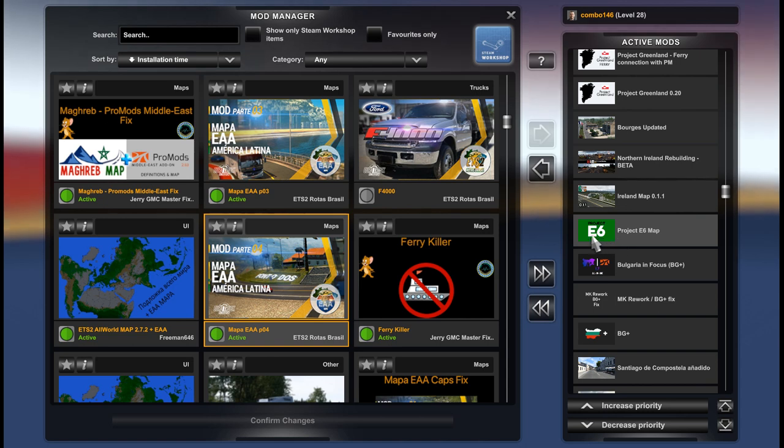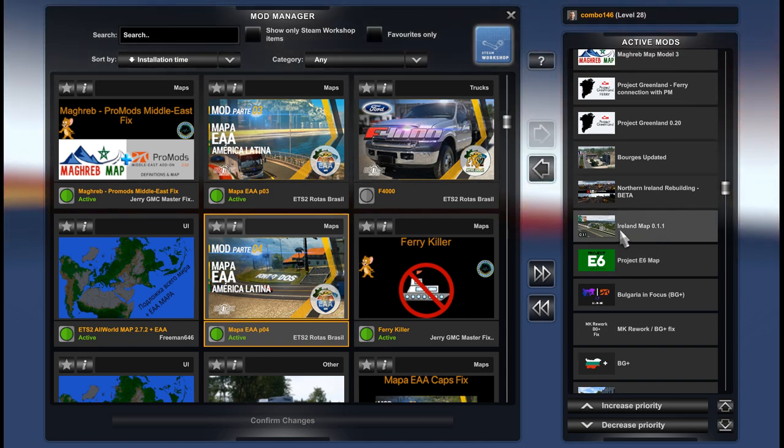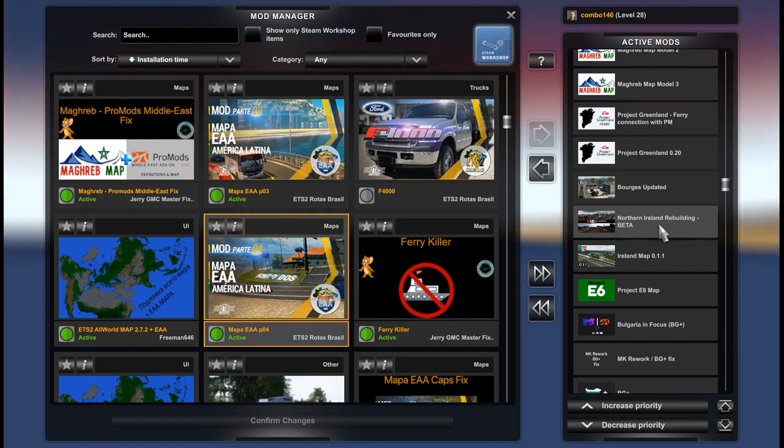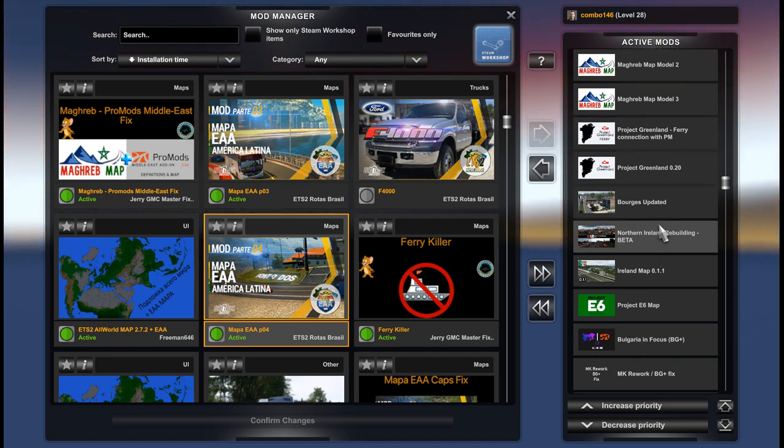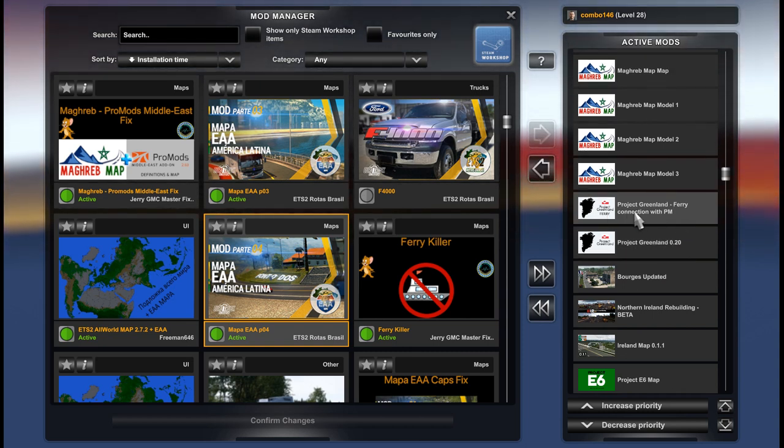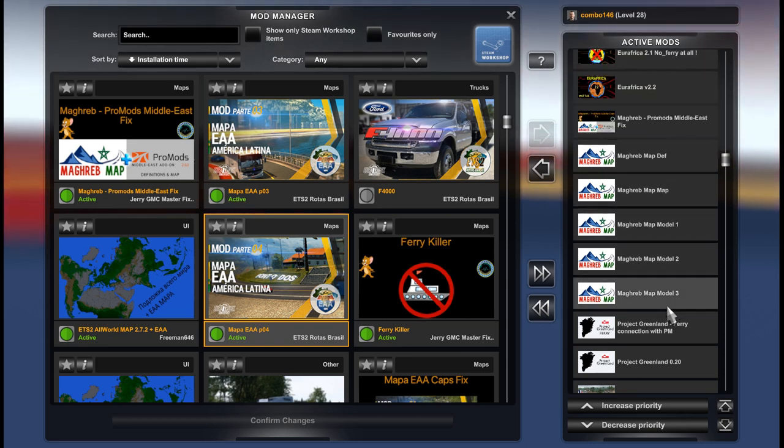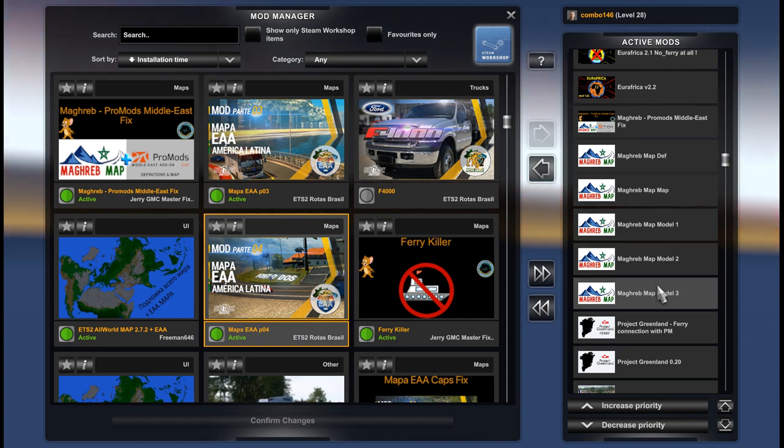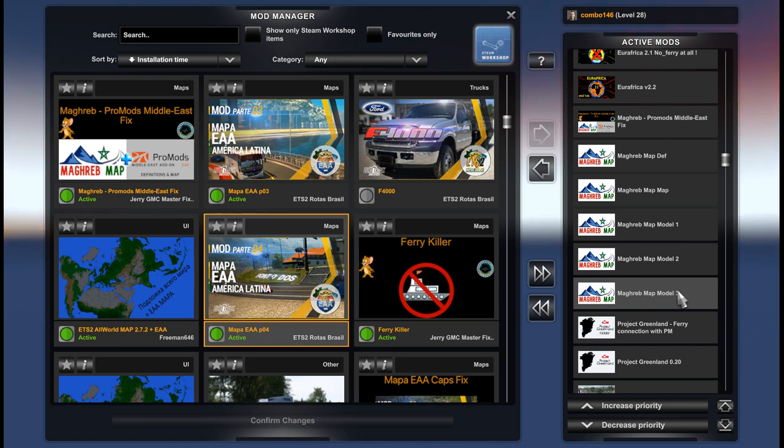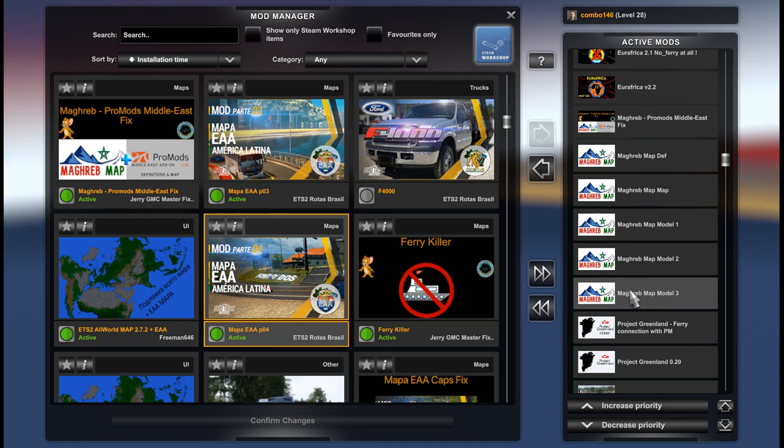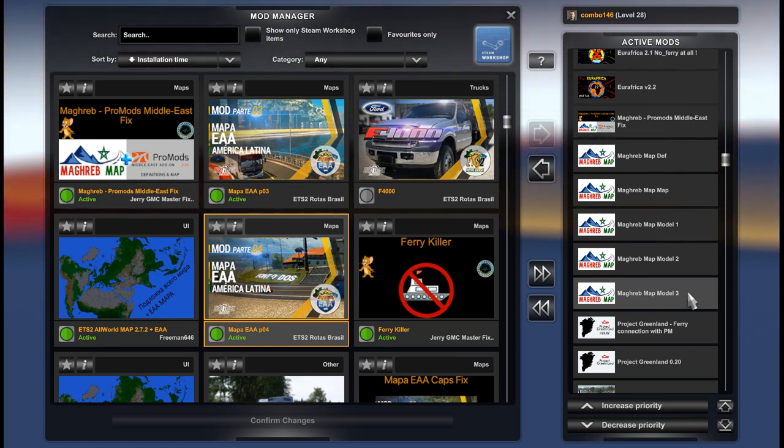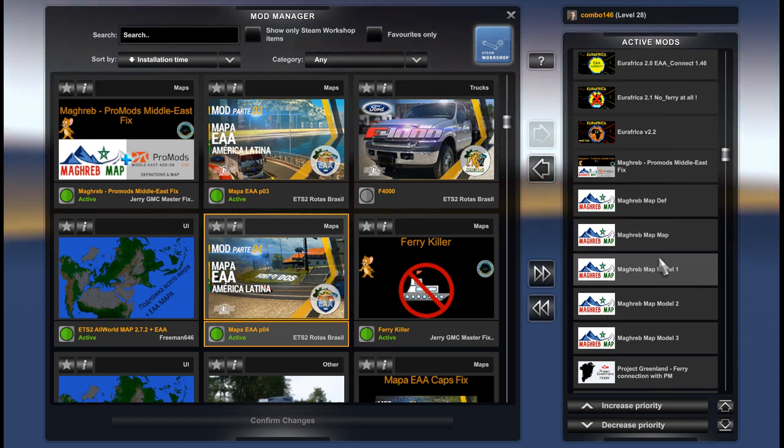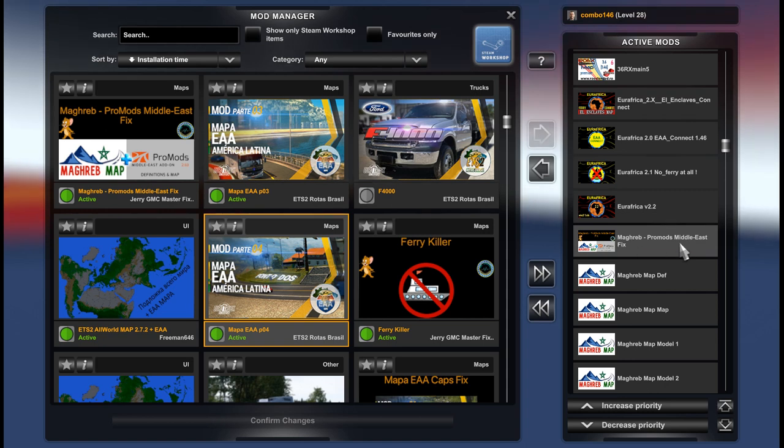Project E6 map. Ireland map. Northern Ireland rebuilding. Burj updated. Project Greenland. Project Greenland ferry connection with Promods. Maghreb map. For Maghreb, I would like to remind you that Maghreb map is north of Africa. Maghreb is a historical region of North Africa. Maghreb map, we have here model 3, model 2, model 1, map and def. And fix for Maghreb and Promods.